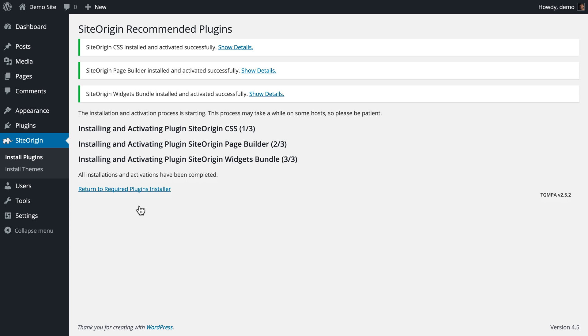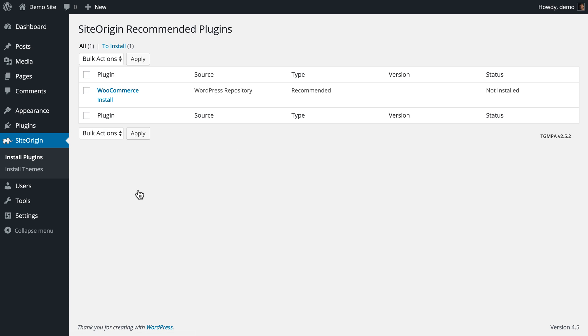Navigating back to the SiteOrigin Install Plugins page, you will notice the plugins you have just installed are no longer displayed, only the remaining plugins available for installation. We will cover WooCommerce in another video. So let's leave that plugin uninstalled for now.